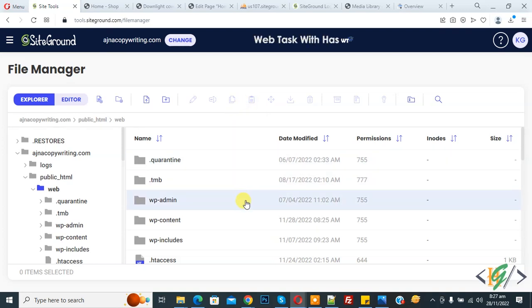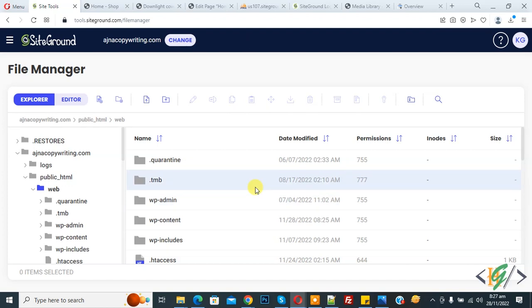Bismillahirrahmanirrahim. Asalaamu Alaikum, my name is Asan and today we are going to disable server signature using .htaccess file in website.